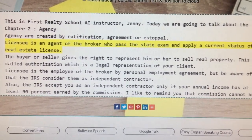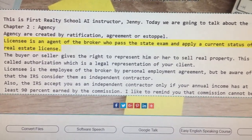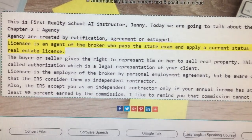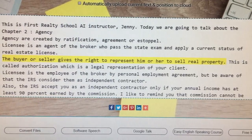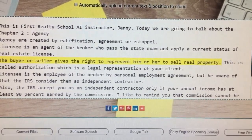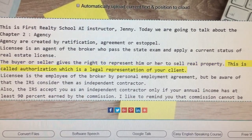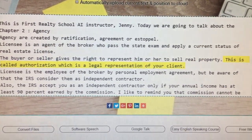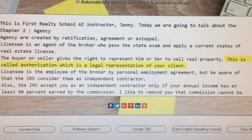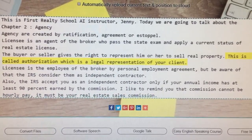Licensee is an agent of the broker who passed the state exam and applied for a current status of real estate license. The buyer or seller gives the right to represent him or her to sell real property. This is called authorization, which is a legal representation of your client.